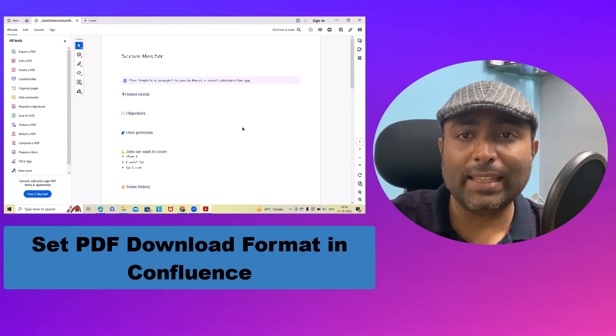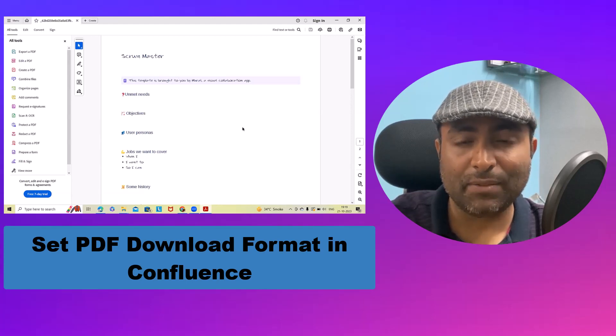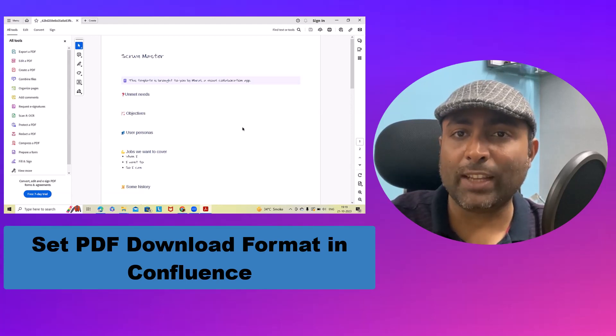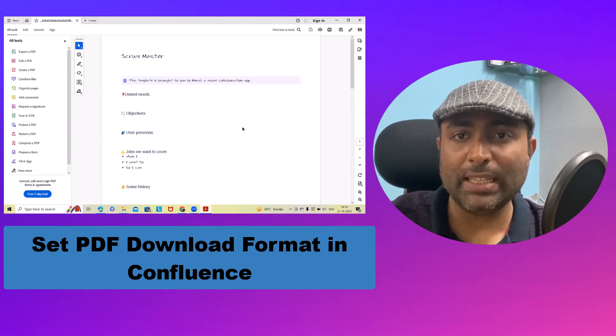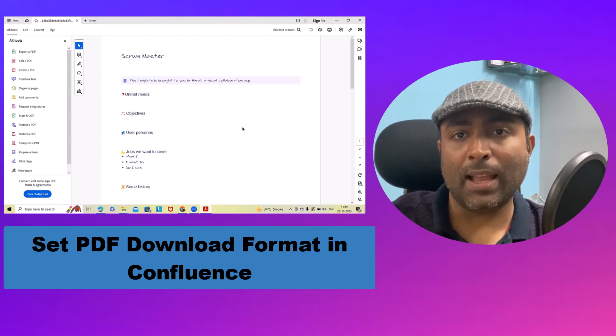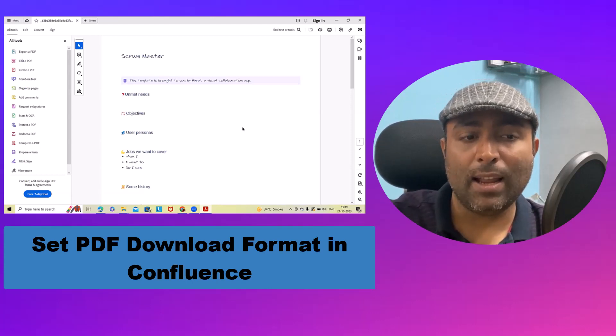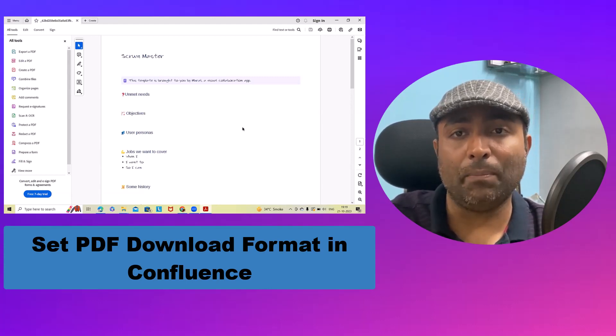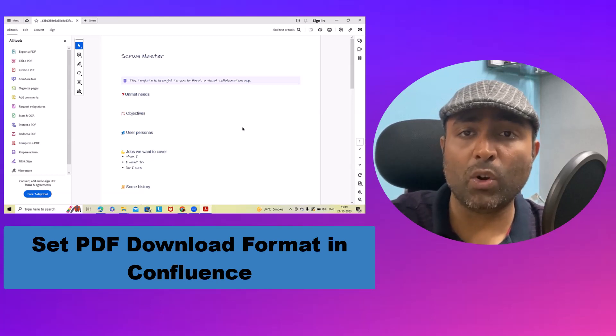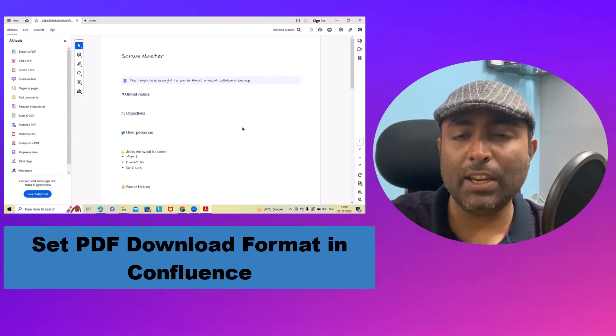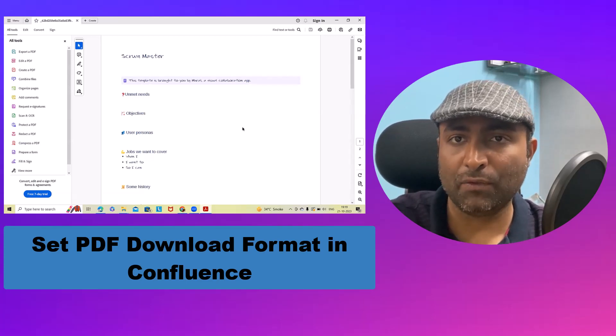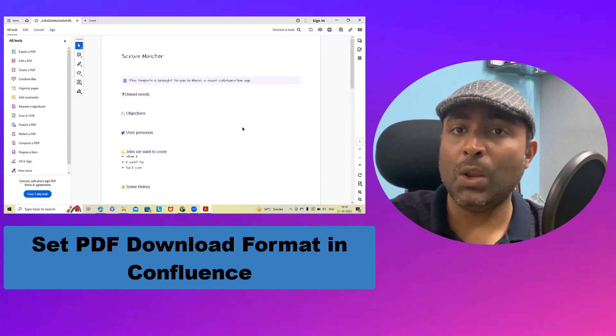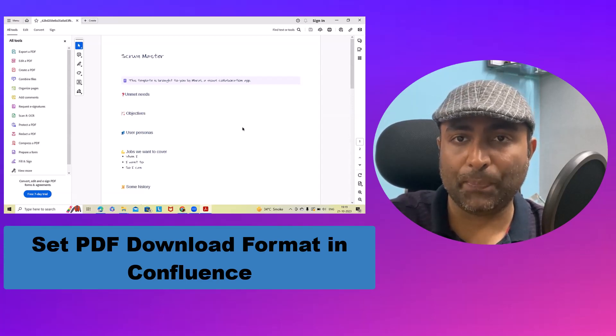Confluence gives flexibility to export any blog or pages into PDF format in the base language, but if you want to export into any other language or any other font style, we can also do it.